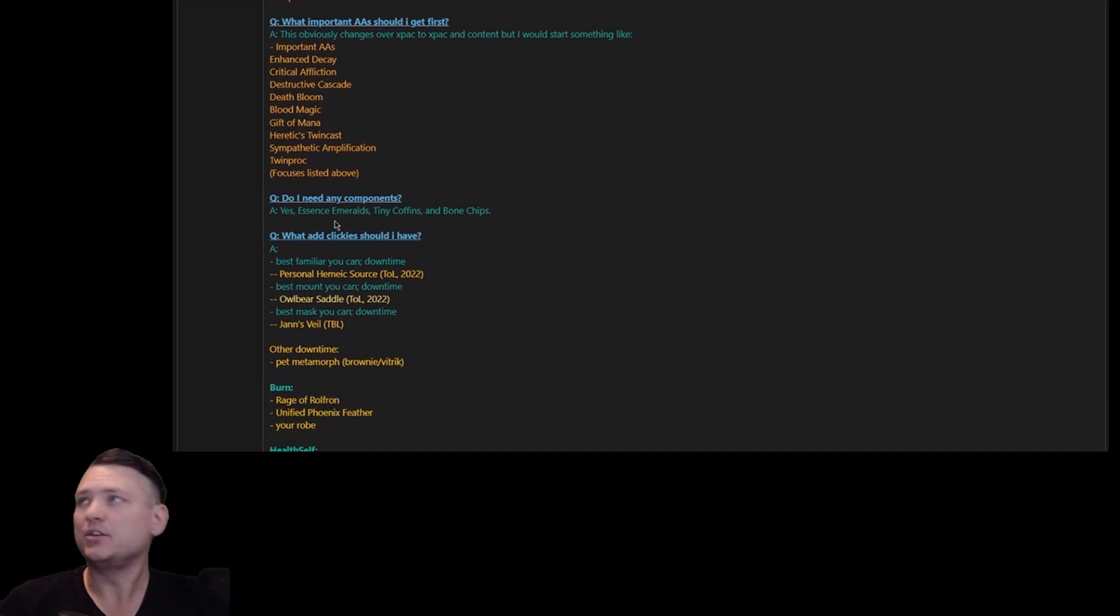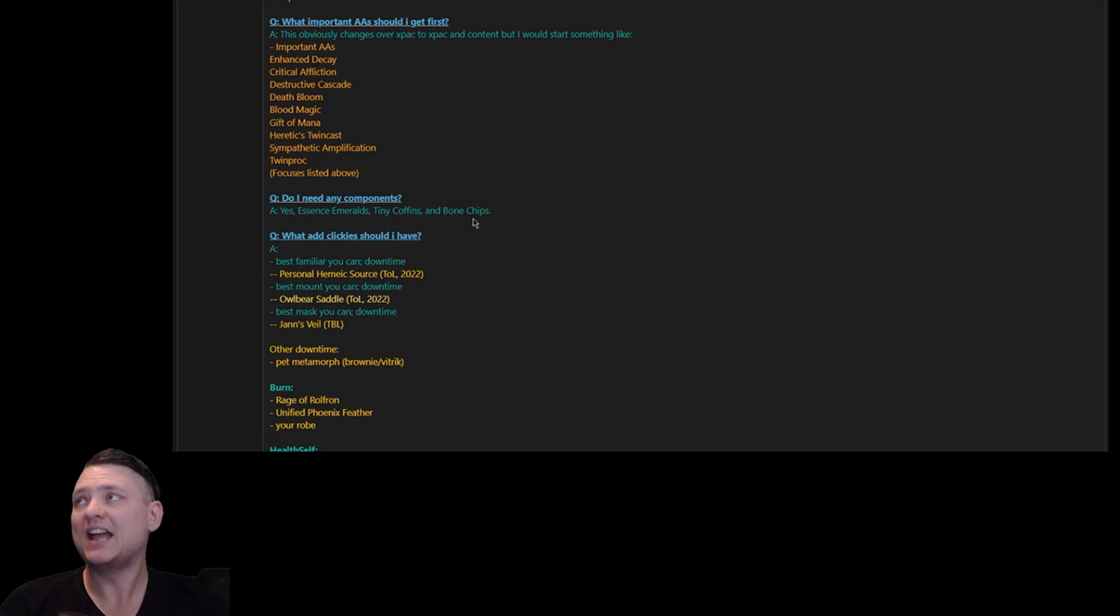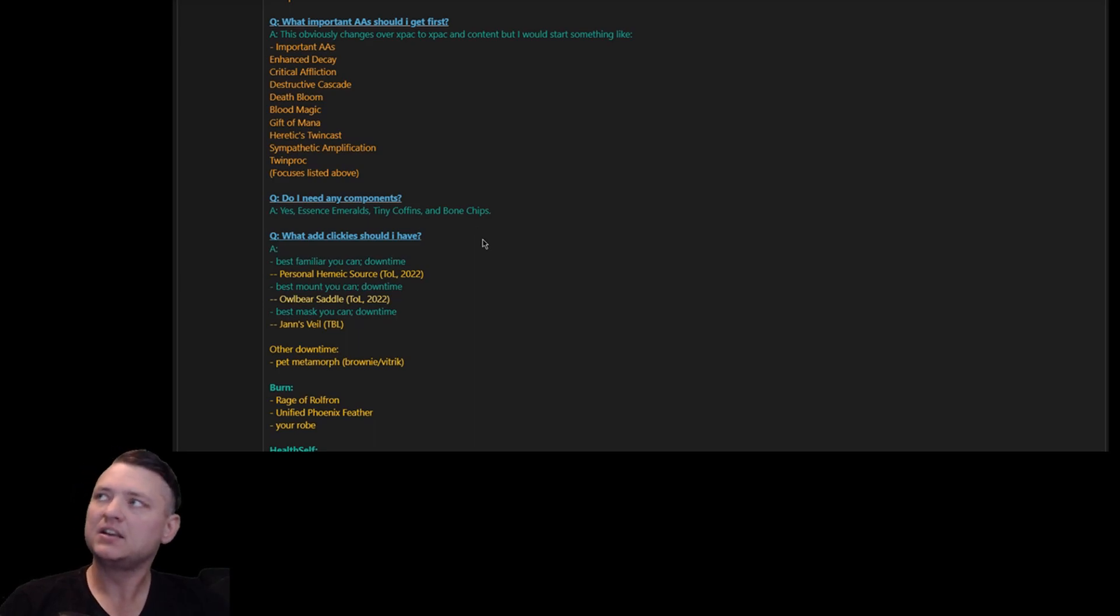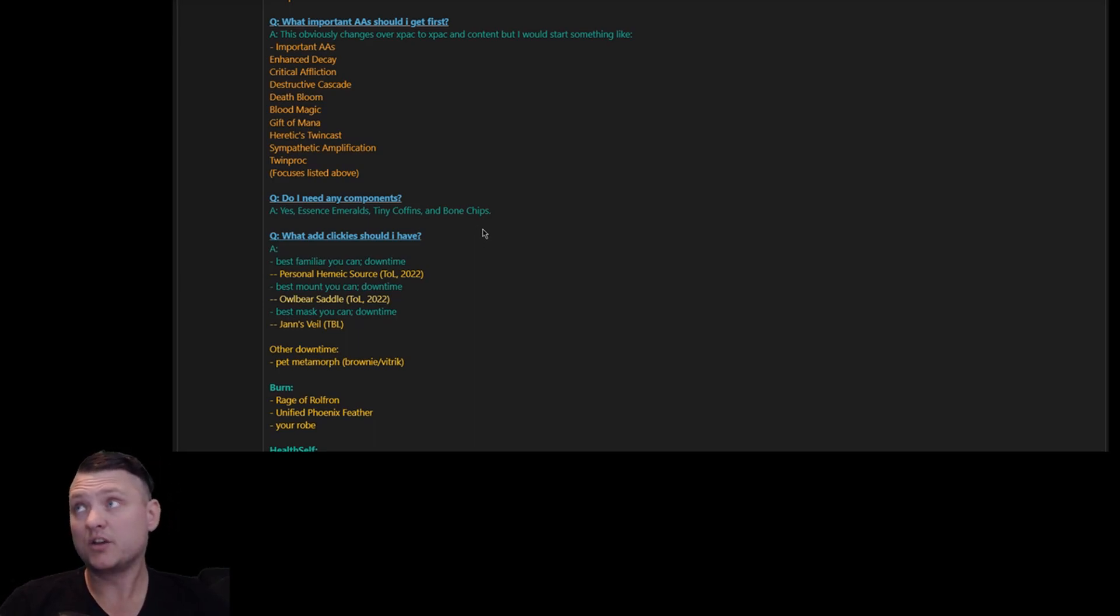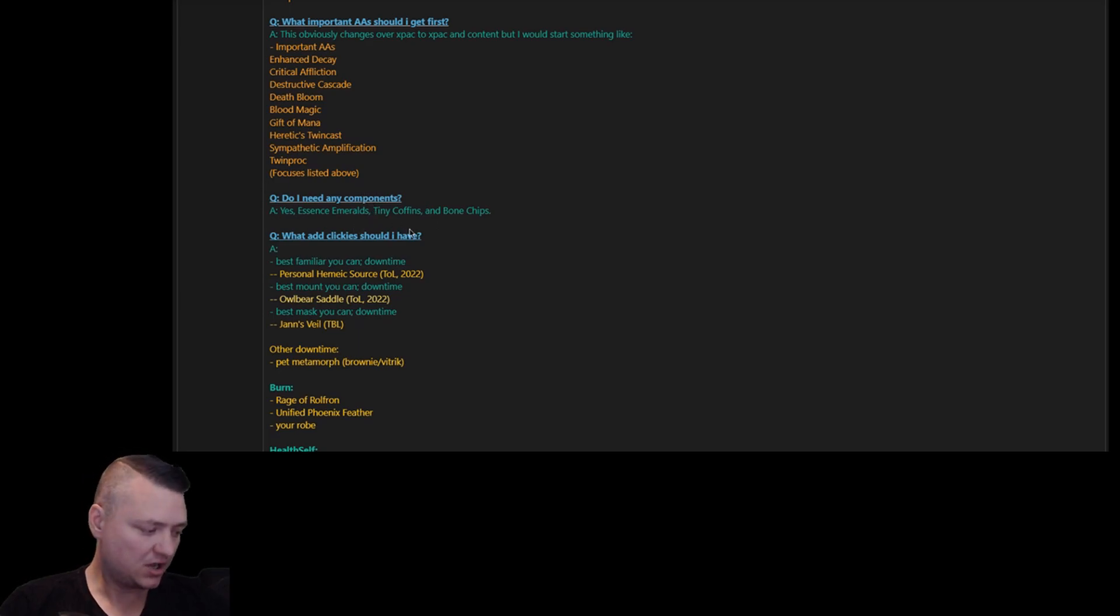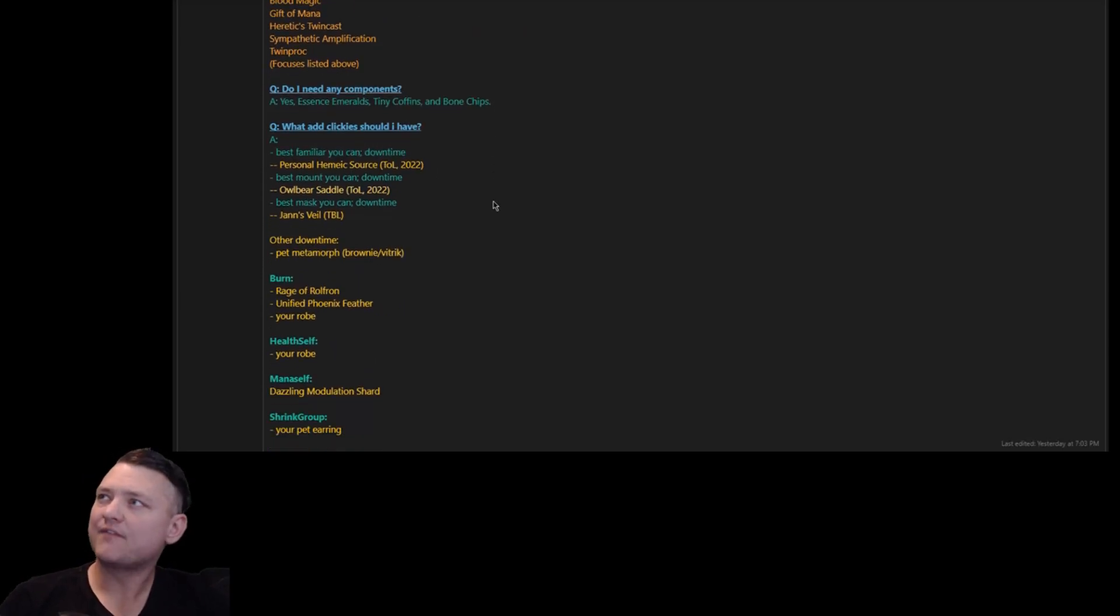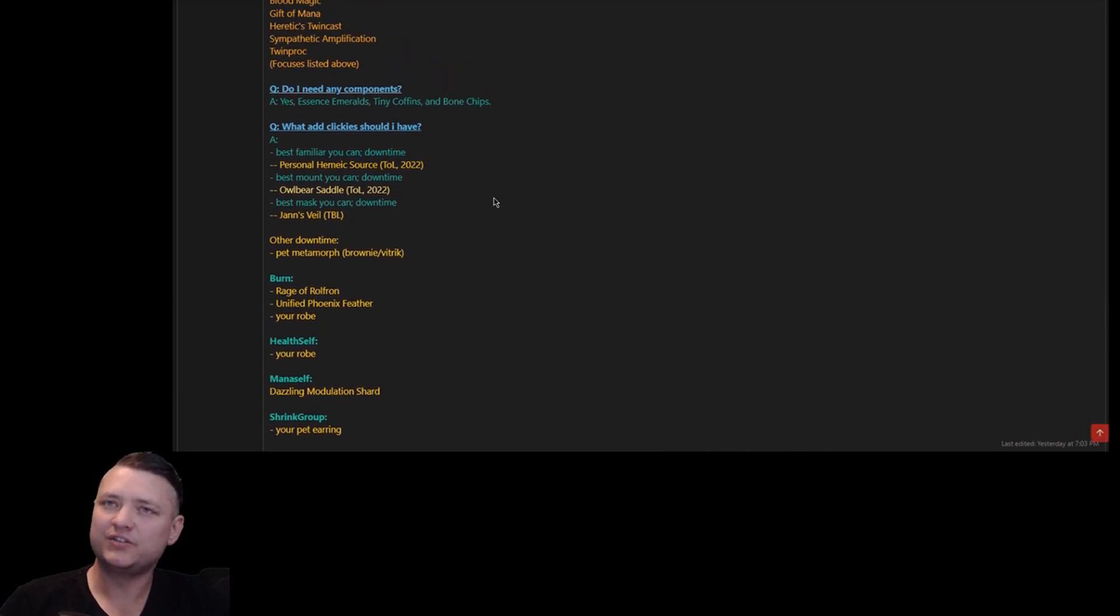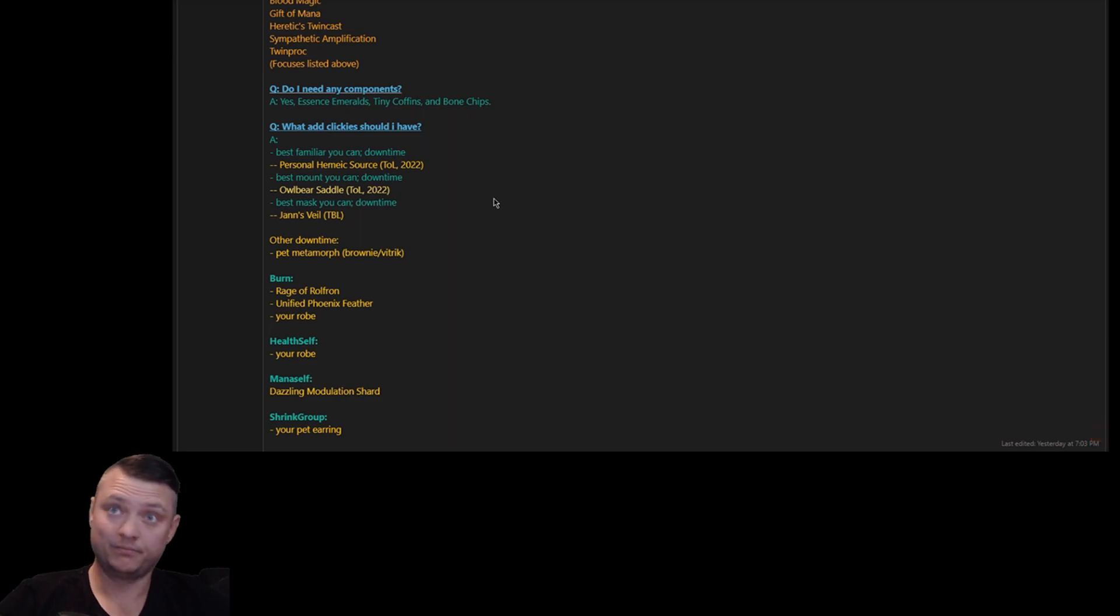Do I need any components? Yes, you need Essence Emeralds, Tiny Coffins, and Bone Chips. Now bone chips don't get expended anymore, you still have to have one on your person. Tiny Coffins we use for summoning, Essence Emeralds we use for resurrection. What clicky should I have and where should they be? I get this question a lot on stuff. I should probably start adding this into videos.